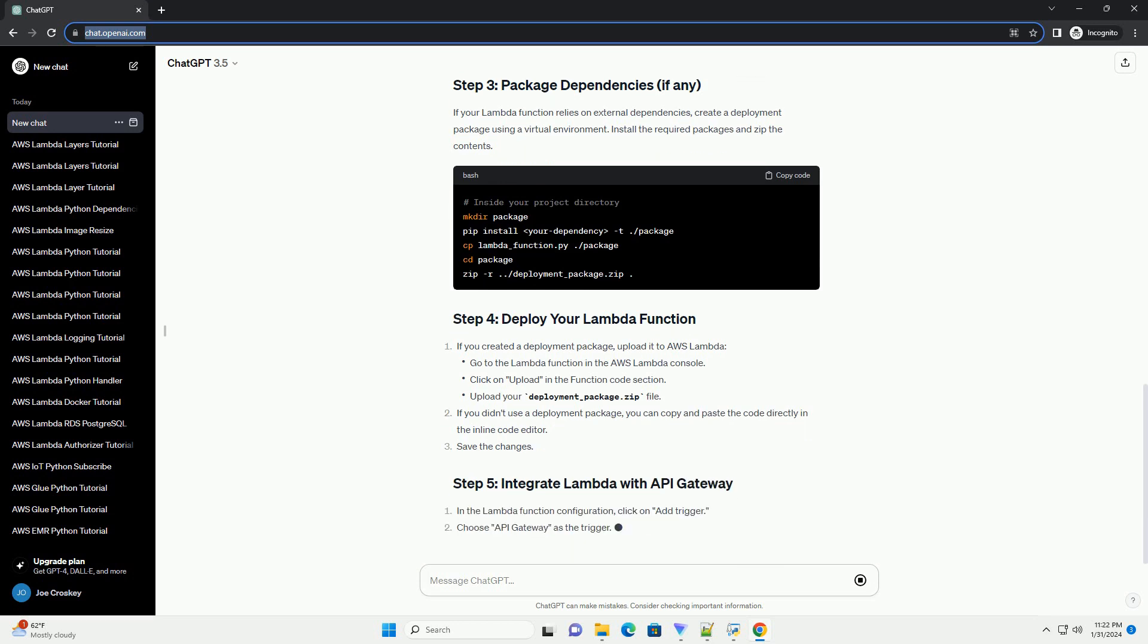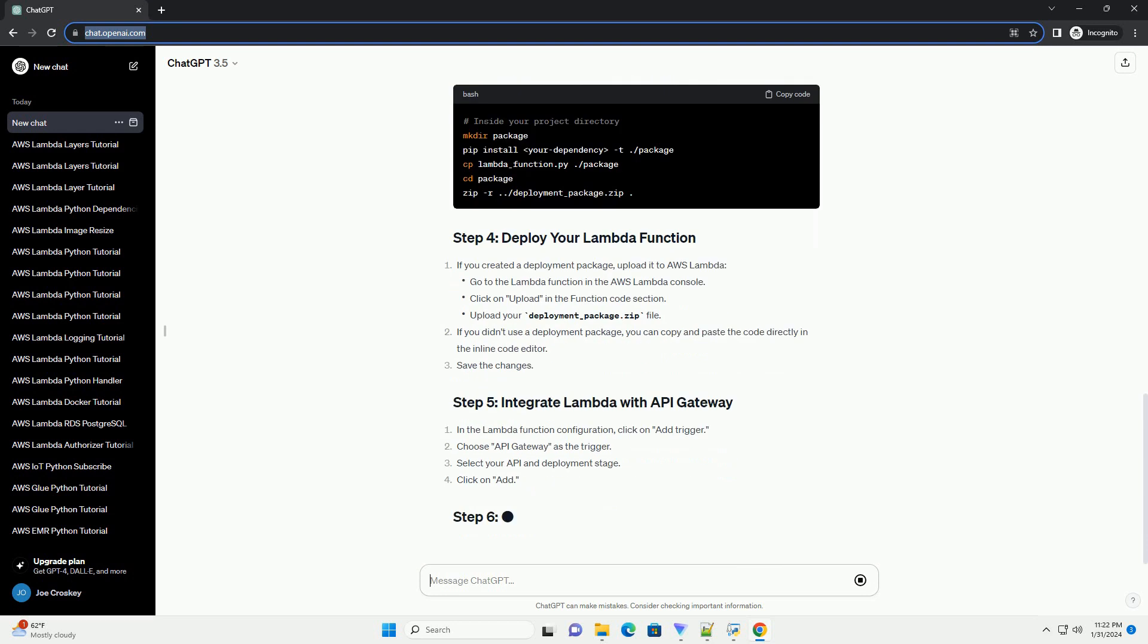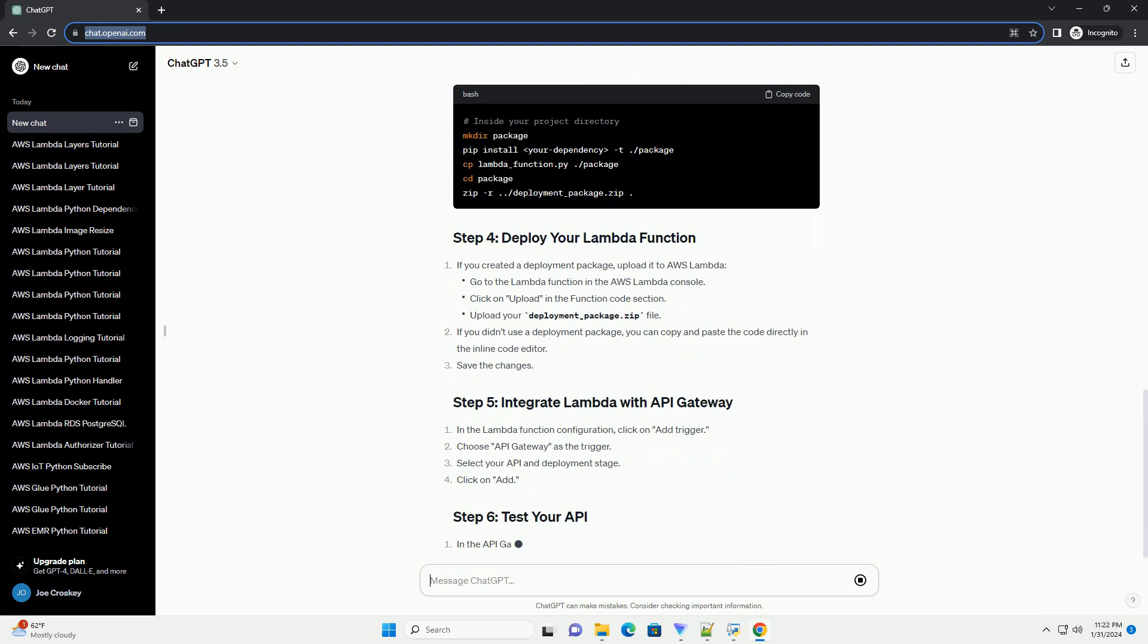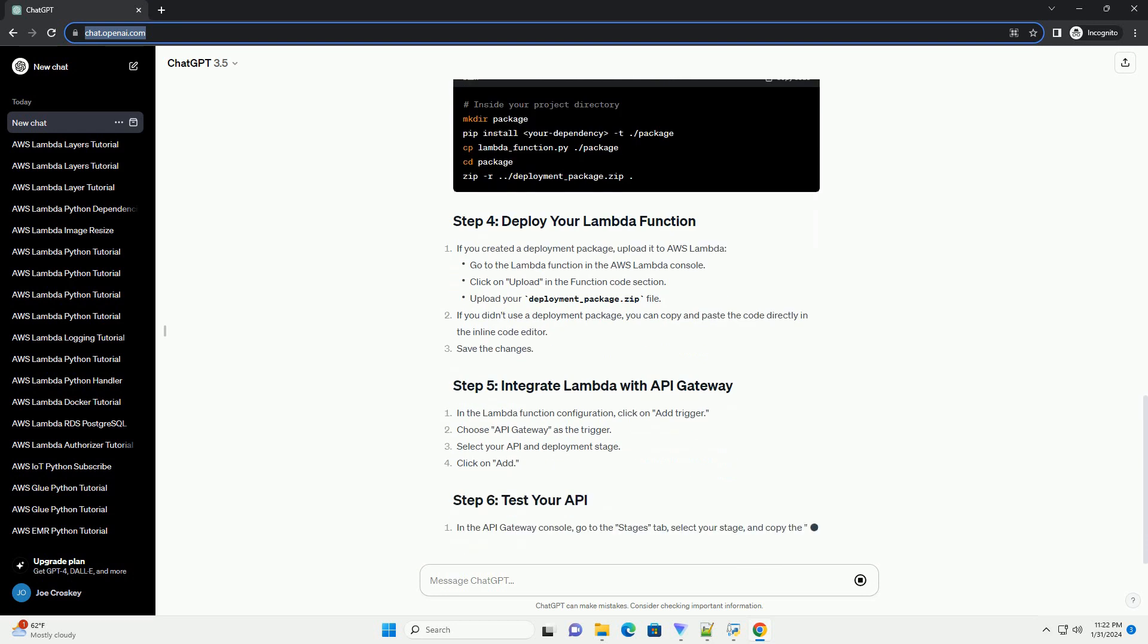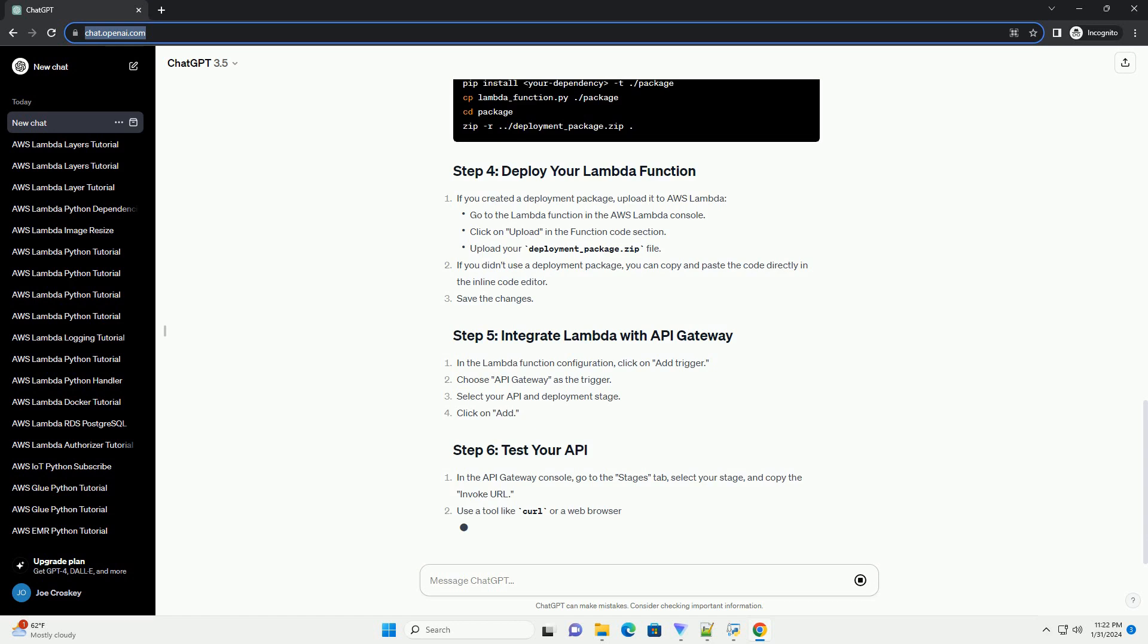Use a tool like curl or a web browser to test your API. You should receive a JSON response from your Lambda function.